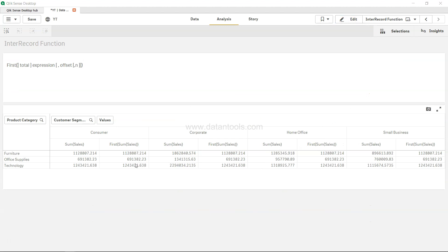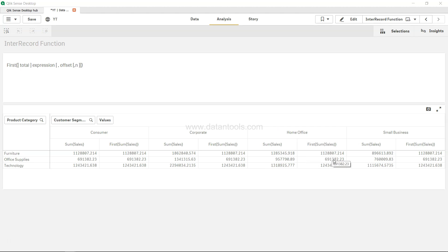You will see for each column - for consumer you have the first column value, for corporate you have the first column value which is nothing but consumer, for home office you have the first column value which is consumer.